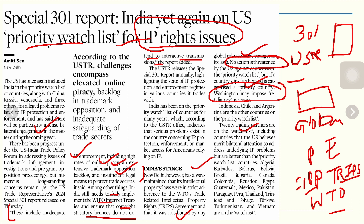Whenever a new US company is coming to India, it will read the 301 Report. If a company wants to plan its investment in India, it will also go through the report, and if it finds certain issues listed there, that investment may not come to India — or if it does, the bargaining with the Indian government will be harder, because India is already on that country's priority watch list.